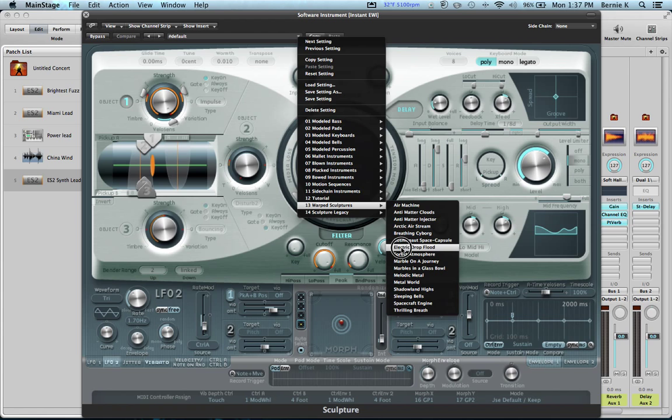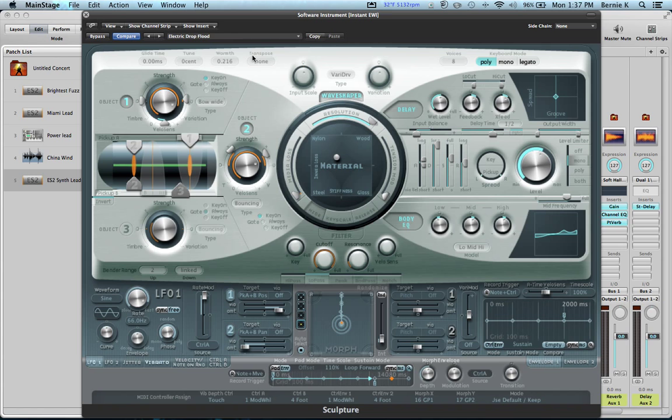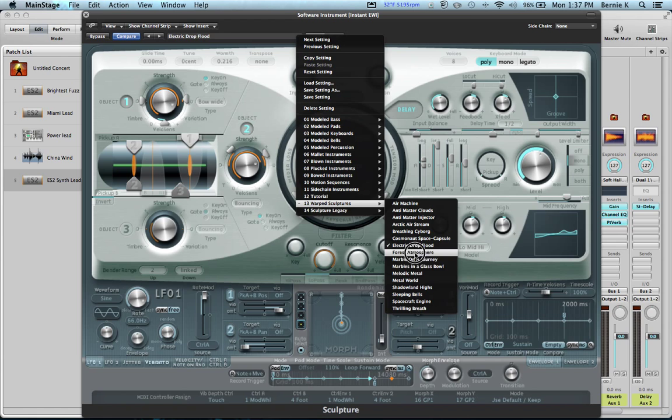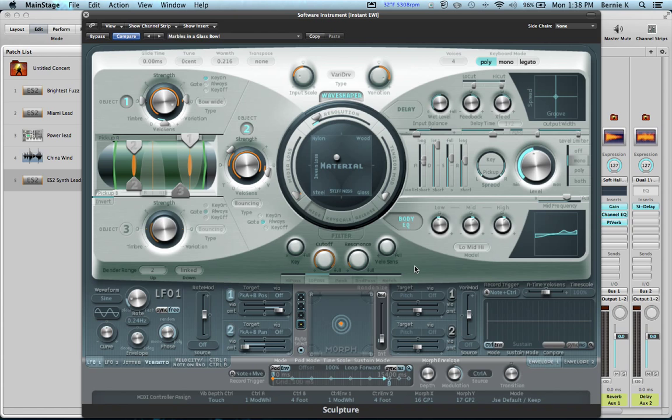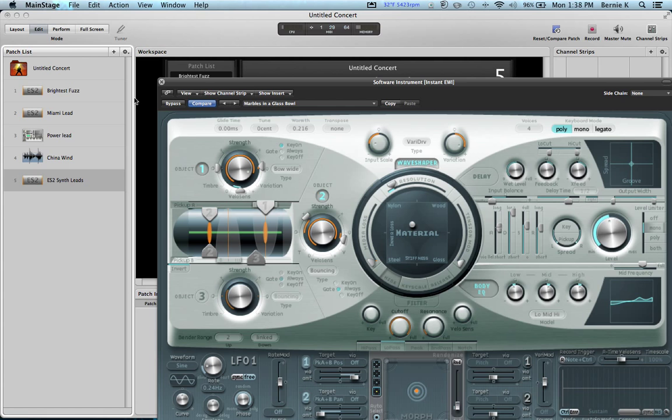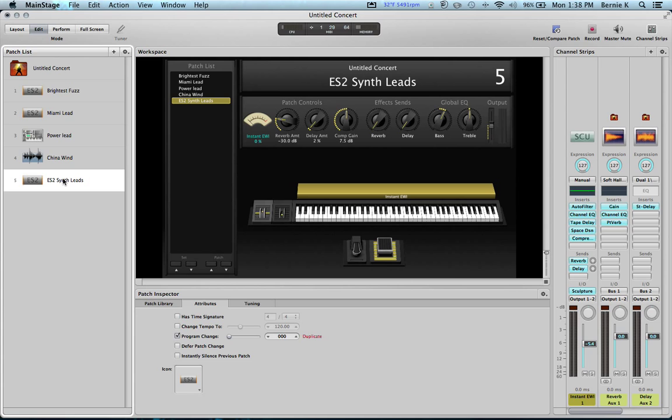What's in here? Let's see. Electric Dropped Blood. Not that. I want to get something out of here though. Marbles in a Glass Bowl. That sounds good. Let's see, check it out. That's pretty cool. I got control of the kind of volume coming in and out, amplitude modulation on that with my breath. So let's just call this Marbles in a Bowl.